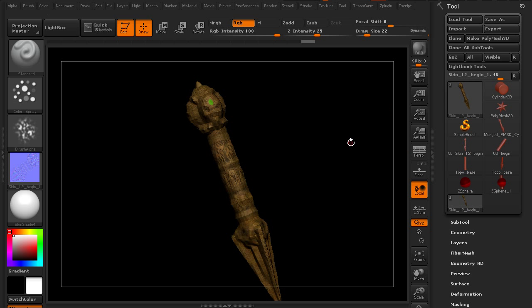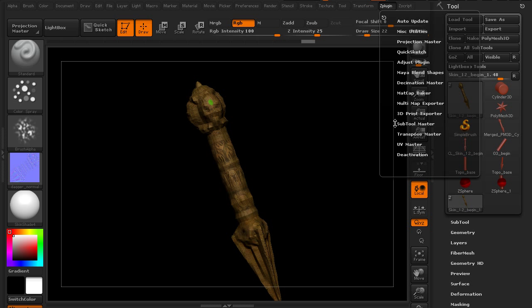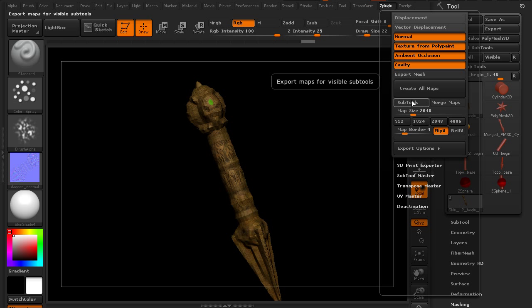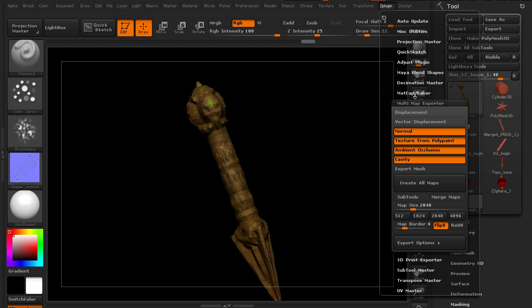Now if you have a lot of assets that you need to save out maps for or a number of maps you want to save out, you want to be able to save what you're doing and repeat it. The multi map exporter is a great way to do this and we have training on this if you want to get into more depth.